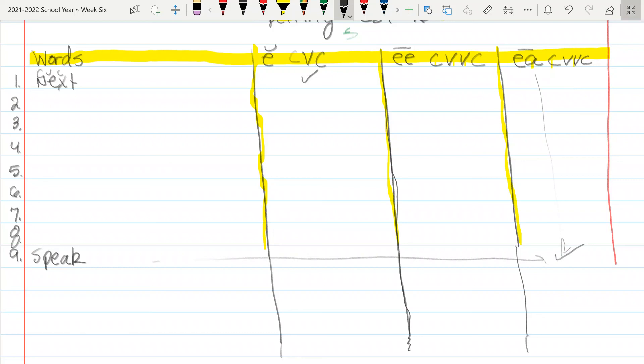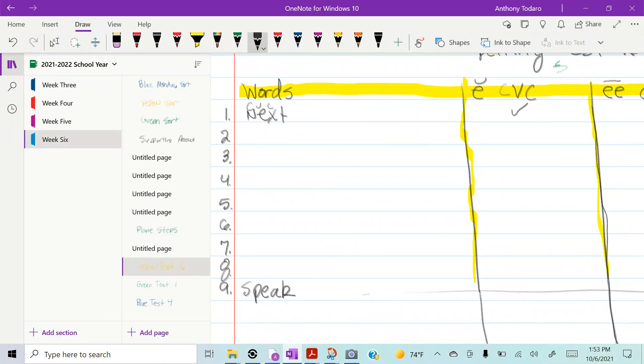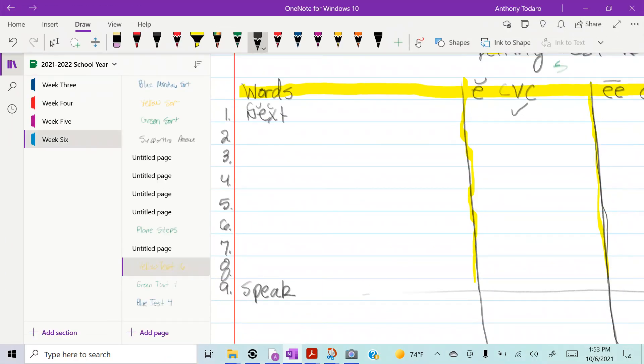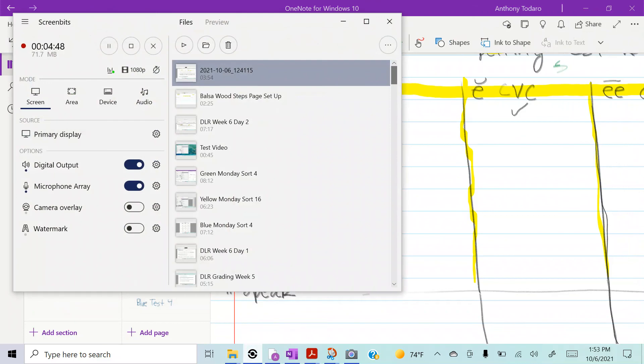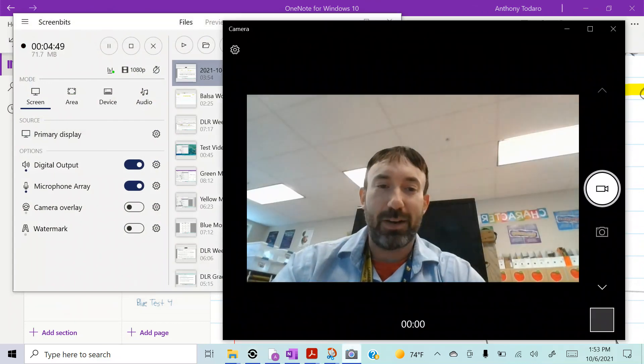All right. Good luck, yellow groupers. Tadero out.